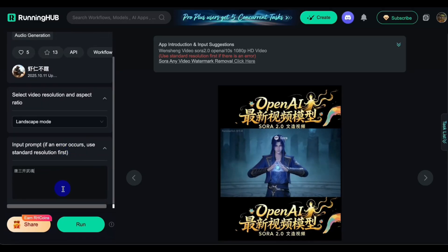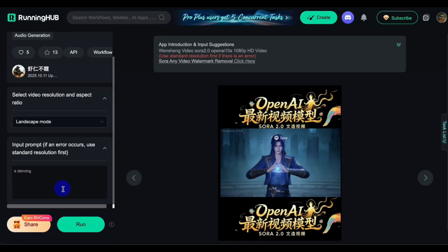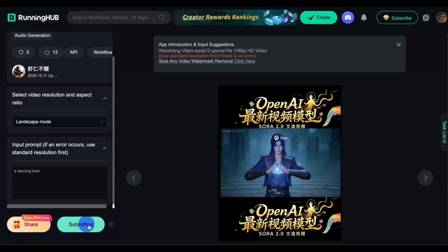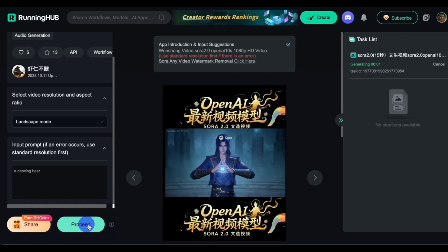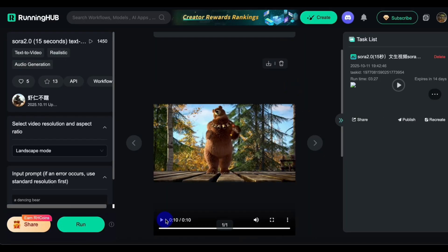So let's input a random prompt — a dancing bear. Once you input the prompt, click on Run. Wait for a little while for it to generate the video.